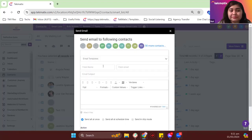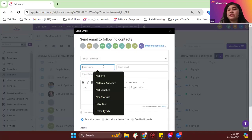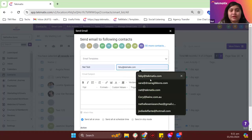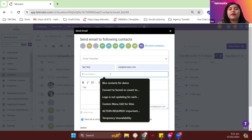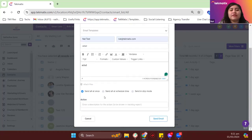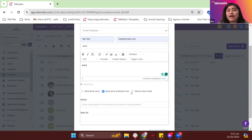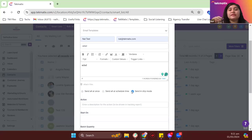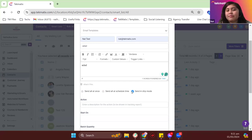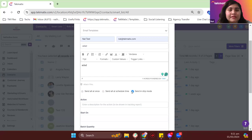Click send email and proceed. Type in the details — from email, subject, email content — and then you have the option to send it now, schedule it, or send in drip mode. Drip mode is basically gradually sending out emails. For example, if you have 100,000 emails, you can set it to send maybe 100 emails every five minutes or 200 emails per ten minutes, so you can keep an eye on incoming replies.